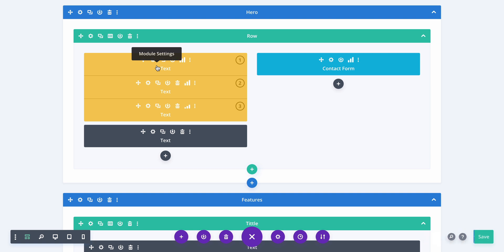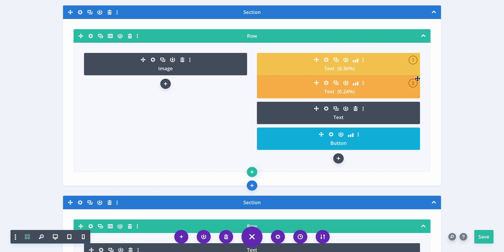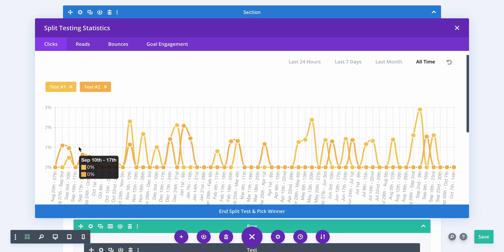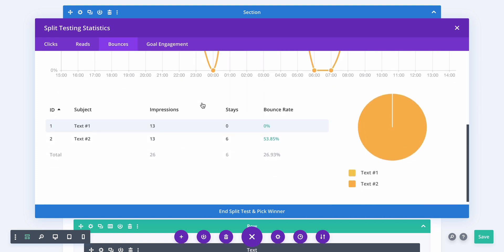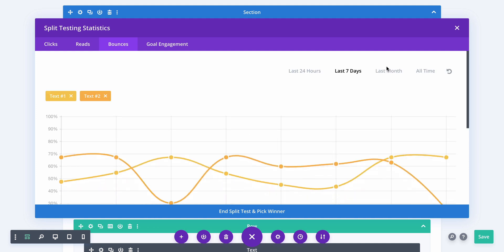Now let's take a look at an actual results page from a test I've had going for a while. Here's the back end of one of my pages — I'm testing these two headlines against how many people click this button. This first headline is converting a little bit better than the second. Neither is converting well — not even 1%. But looking at the statistics over all time, I've had 7,535 impressions, 27 clicks for a click-through rate of 0.36%, compared to the second which has about the same impressions but only 18 clicks. So text one would be my new control, and I would come up with two or three more headlines to compare it against. You can also look at bounces over the last 24 hours, seven days, last month, or all time, and you can track your goal engagement over the last month — comparing text one in yellow to text two in orange.